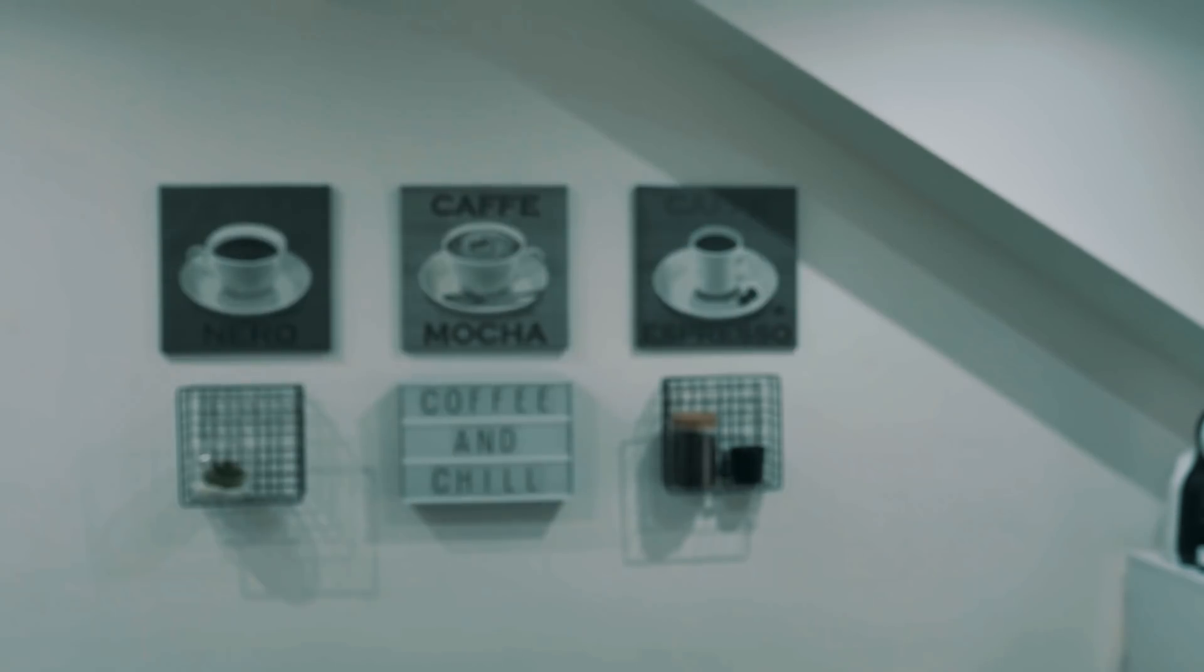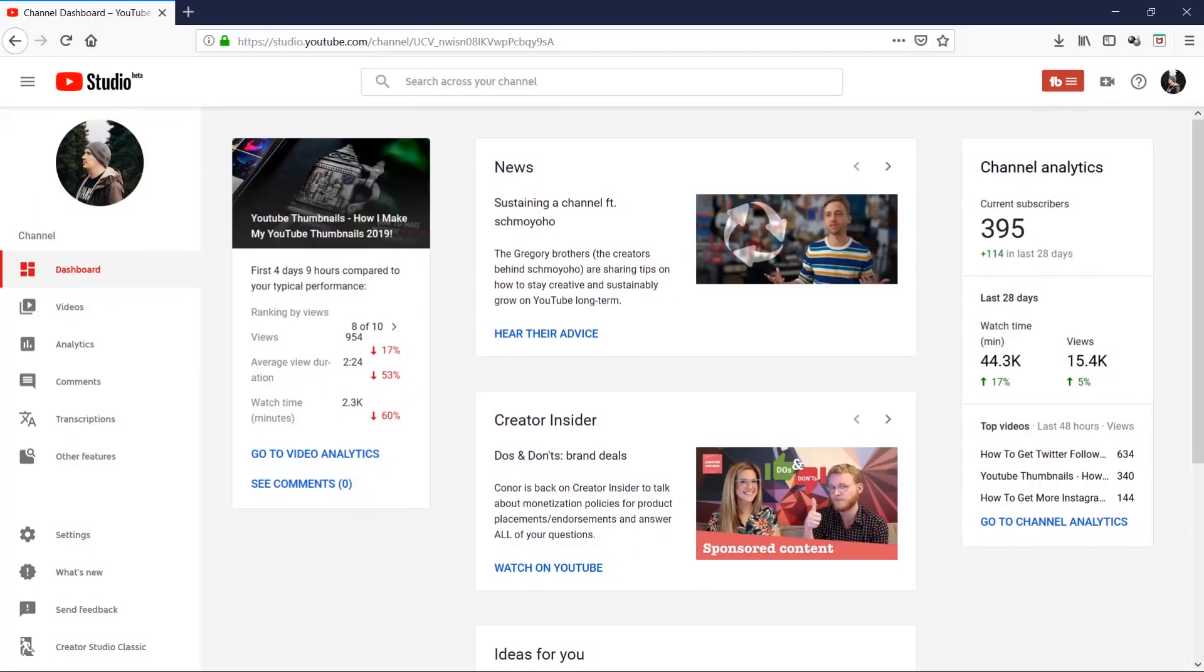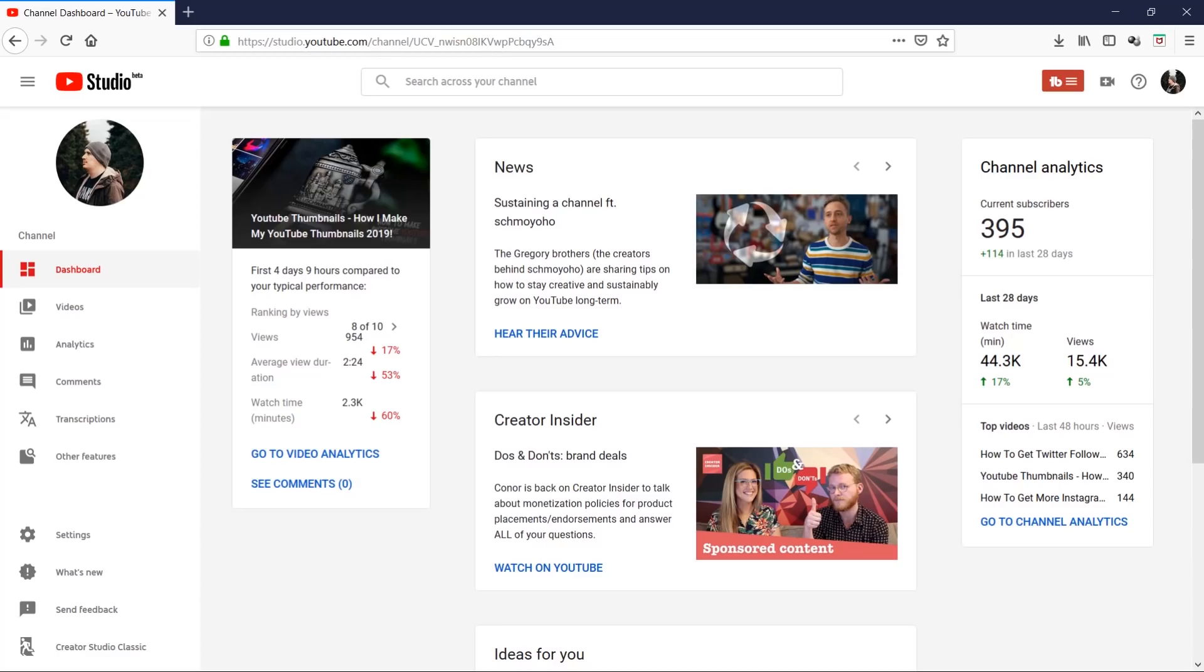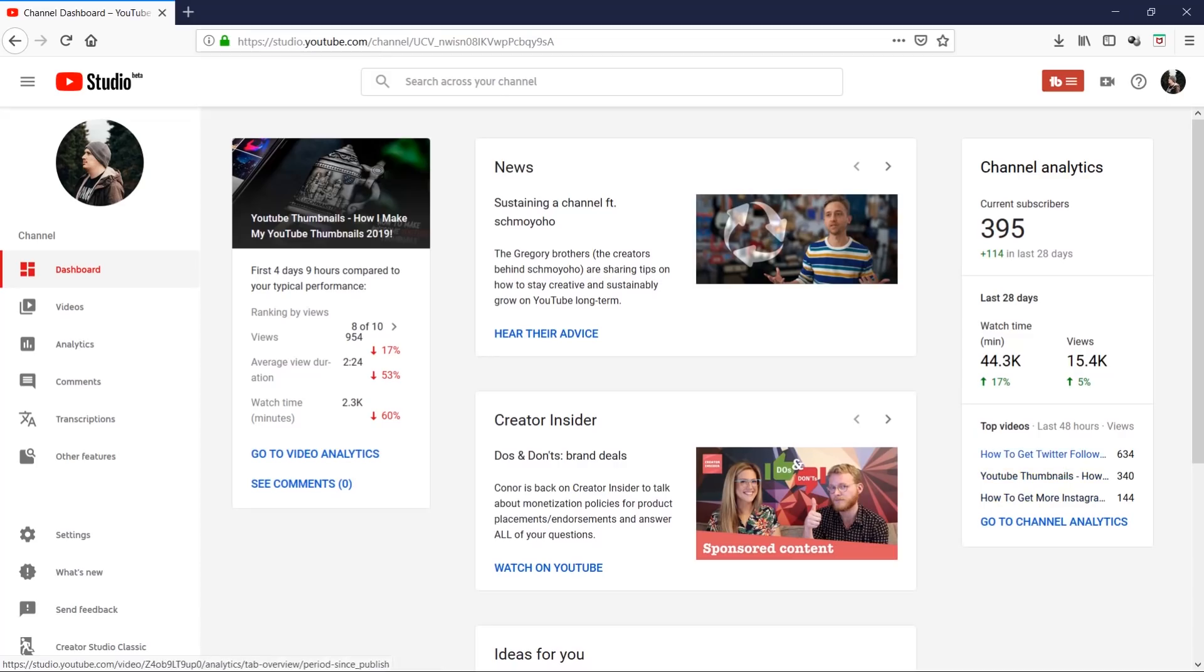I'm currently in the new dashboard for YouTube Studio beta version. You can see here it shares the latest news for creators, the growth of the last 28 days, watch time, views, and your top videos, which is really cool. One of the things I've really wanted to see for a very long time as a YouTuber is how many subscribers I'm getting from certain videos. There's a reason for that and I'll show you why this is important.